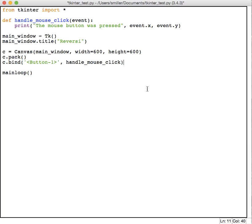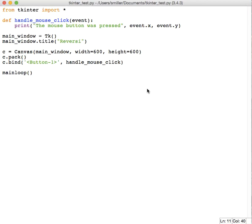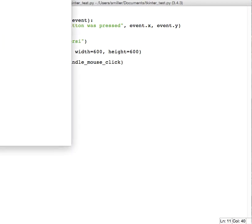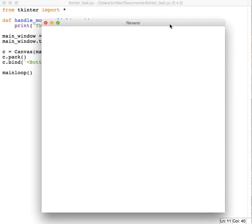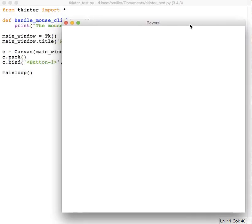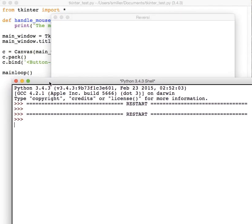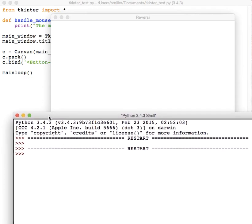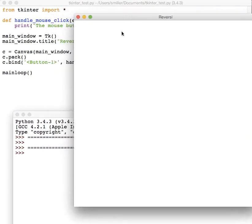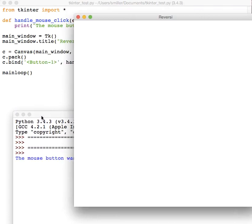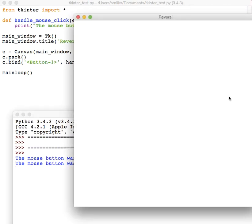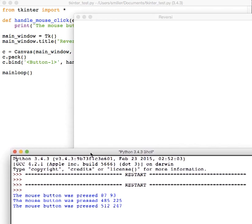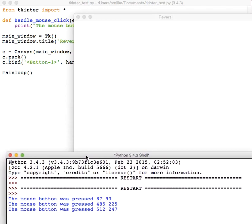If we run this function now, I'll save this. If we run it, we'll get a window pop up here. So here's my Reversi window, and just so you can see it, here's my Python window, my shell window. If I click in the Reversi window, I see that the mouse button was pressed 87 and 93. If I click again multiple times, you can see it's always giving me the coordinates of that mouse button press.